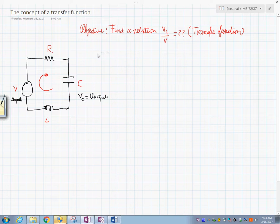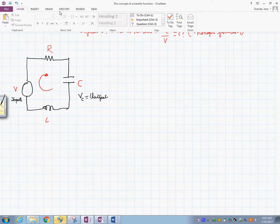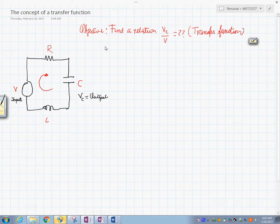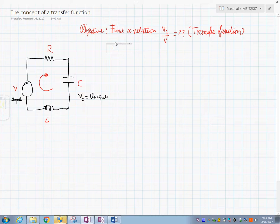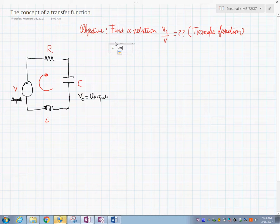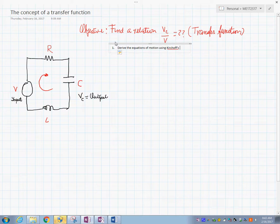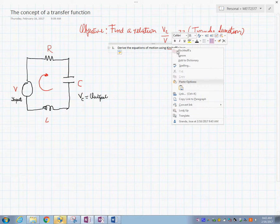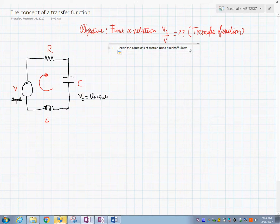Step number one: derive the equations of motion using Kirchhoff's laws. That's the first thing we need to do.